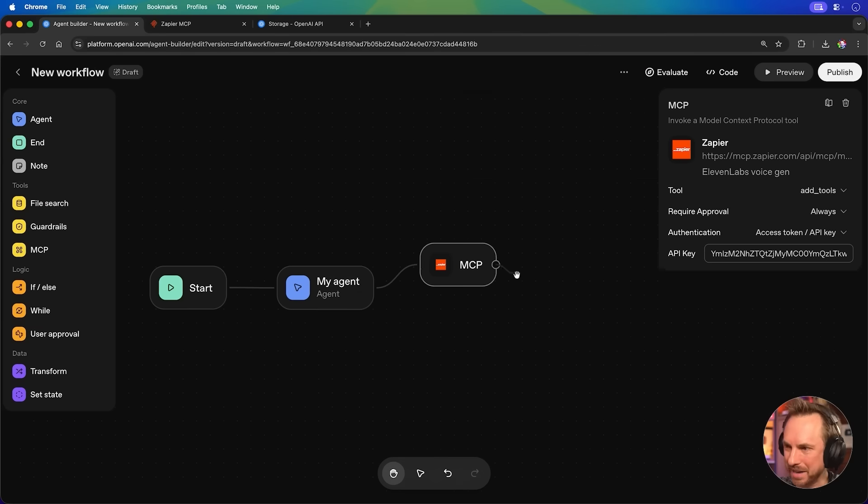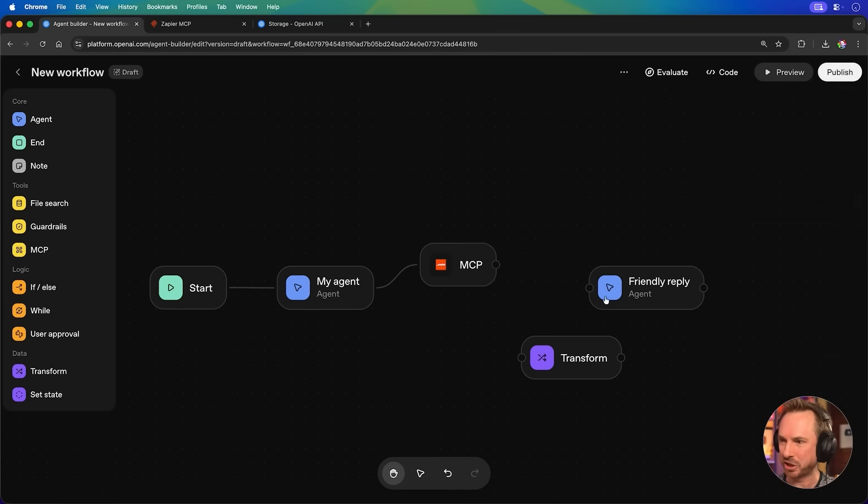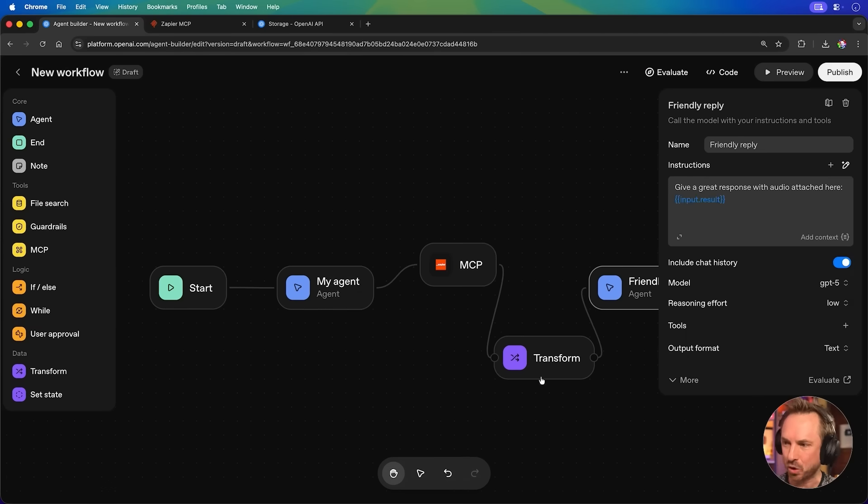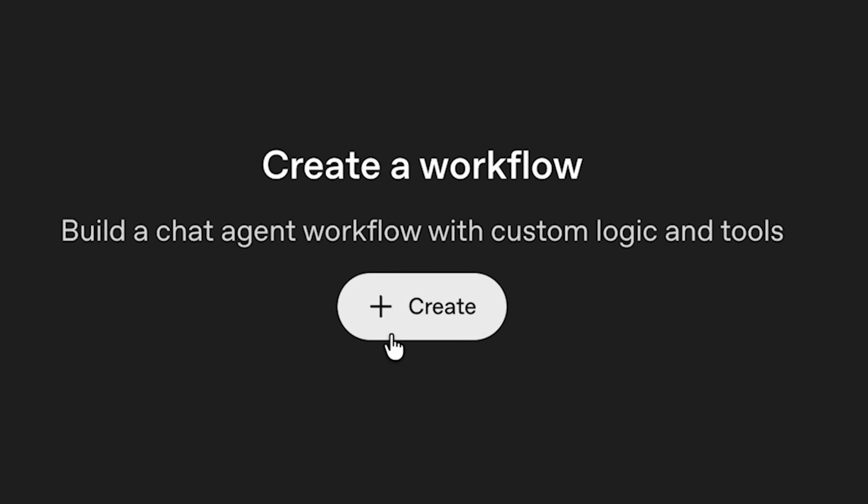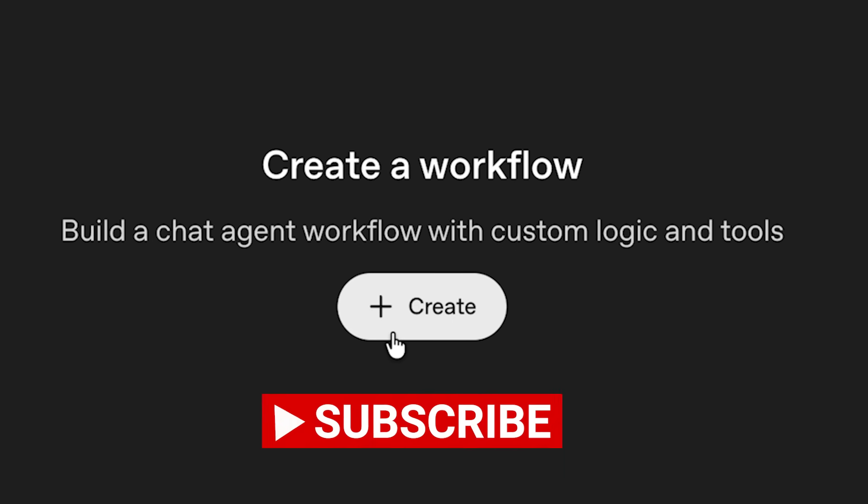OpenAI AgentBuilder just got even more powerful overnight. The team have been cooking, my video went viral on Monday, and now I want to show you one automation to rule them all and an easy way to get started with AgentBuilder. Let's dive in. By the way, I'll be doing more videos on AgentBuilder on this channel, so if you want to see them, subscribe.